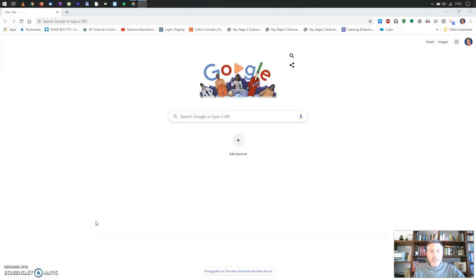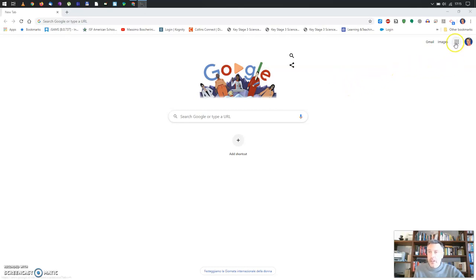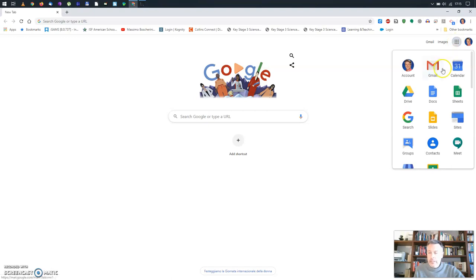Your first step is of course to open your Google Chrome browser, login using your Google school account — I've already done that.